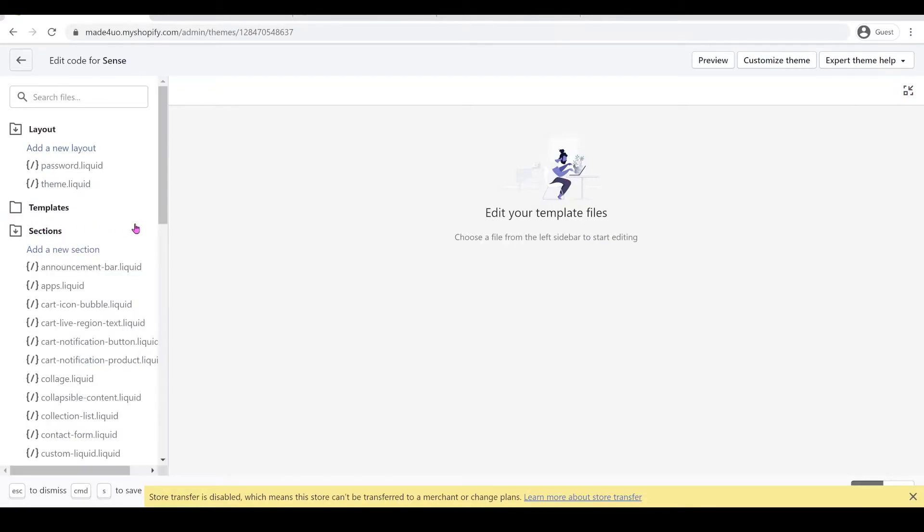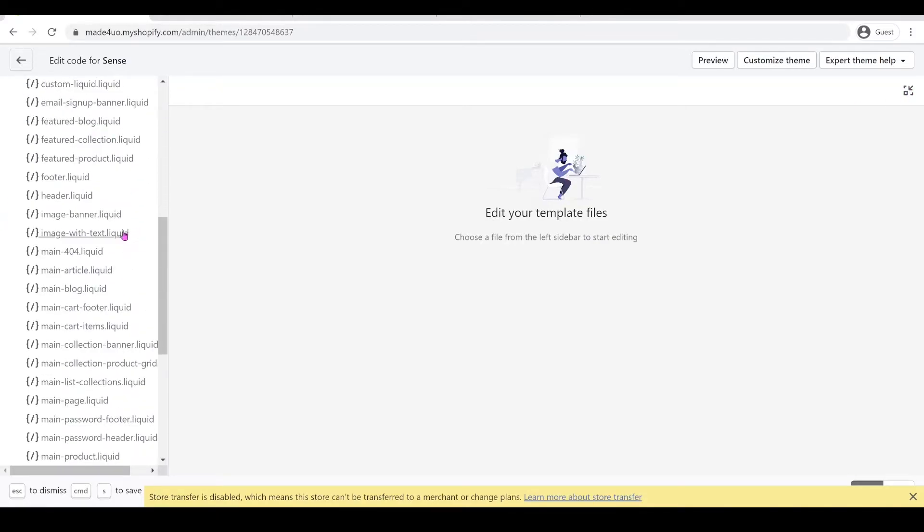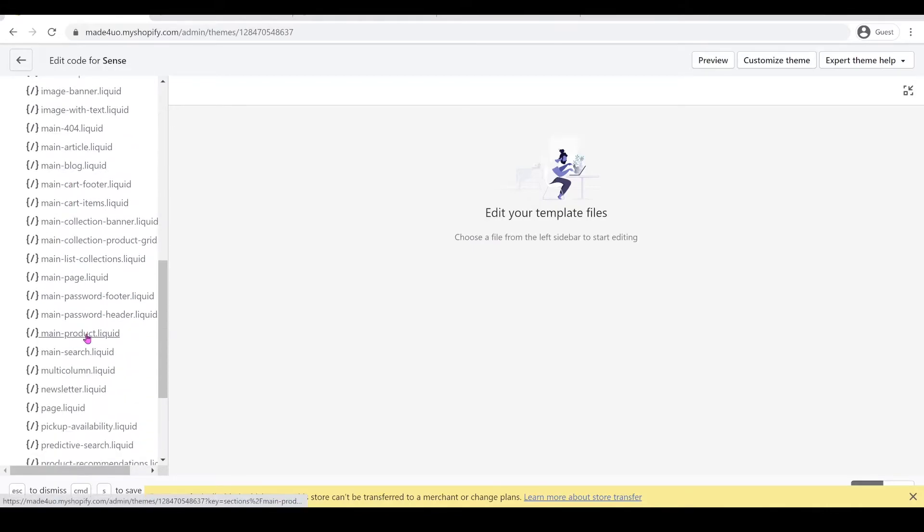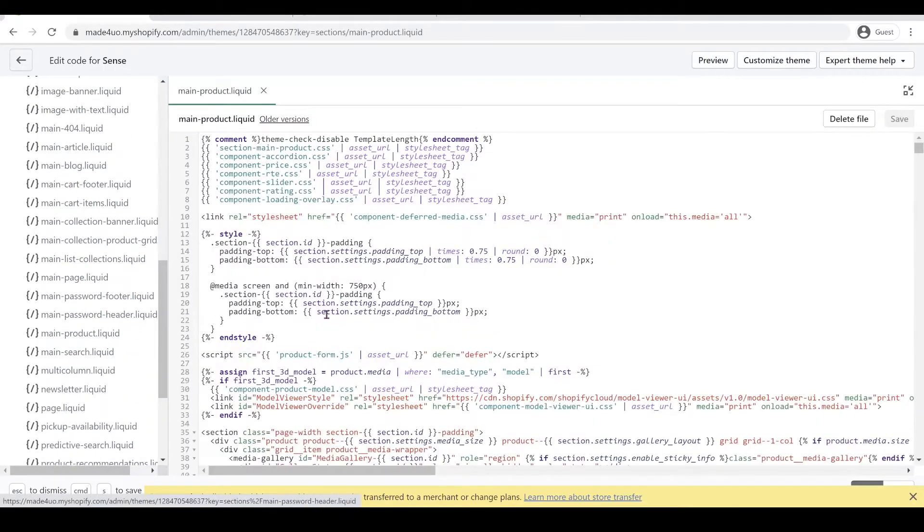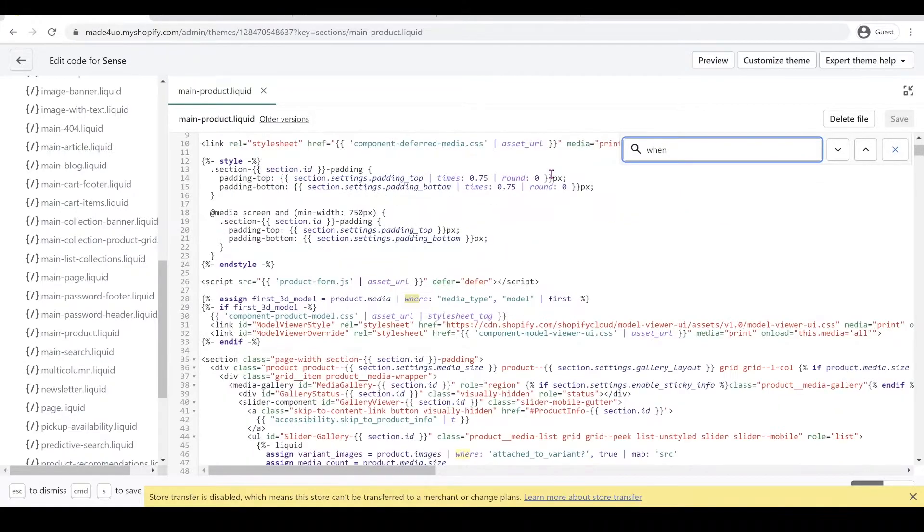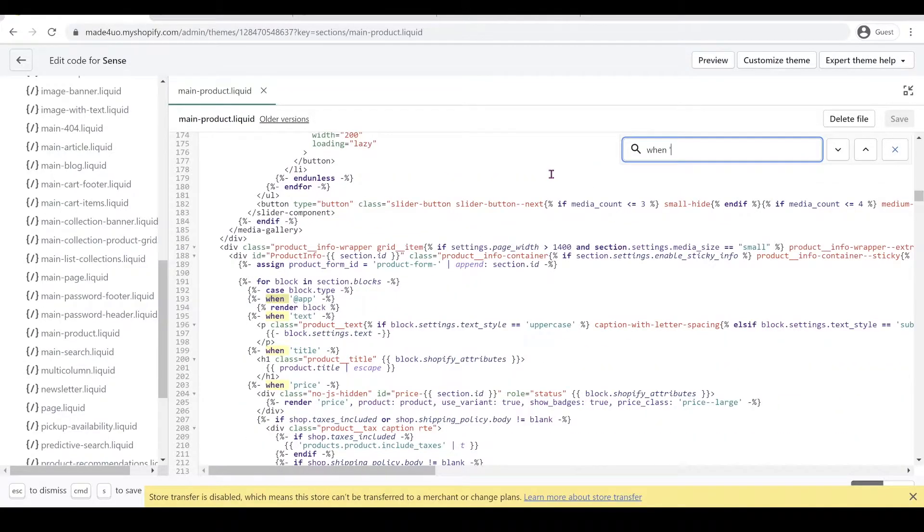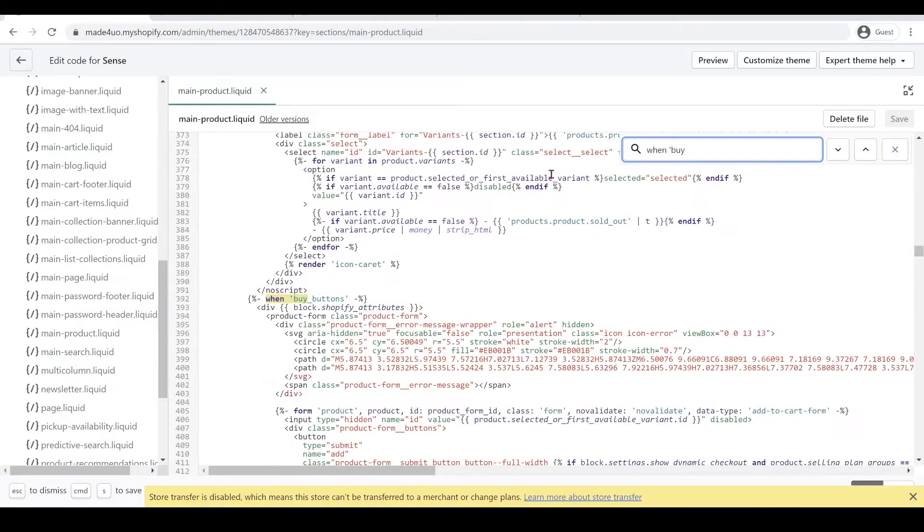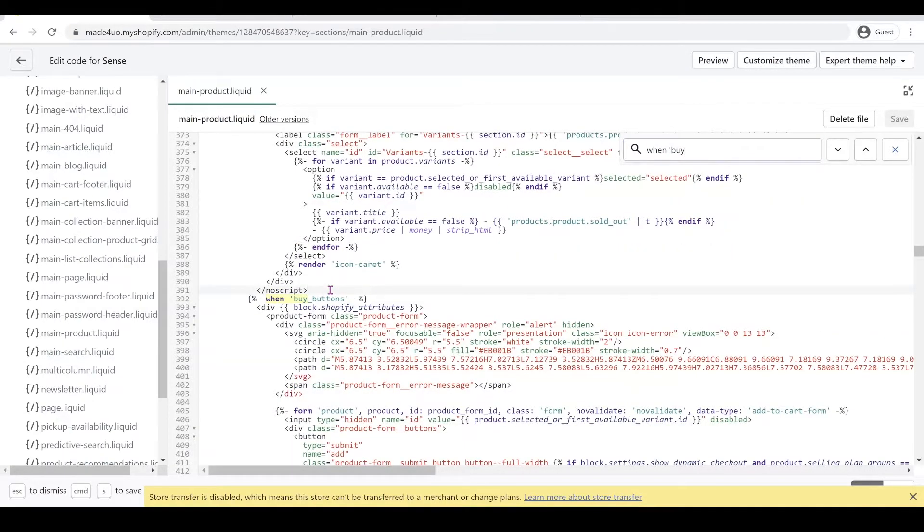And we're going to go to our sections folder and we're going to look for main-dash-product.liquid. Open that and we're going to control F to find buy buttons.